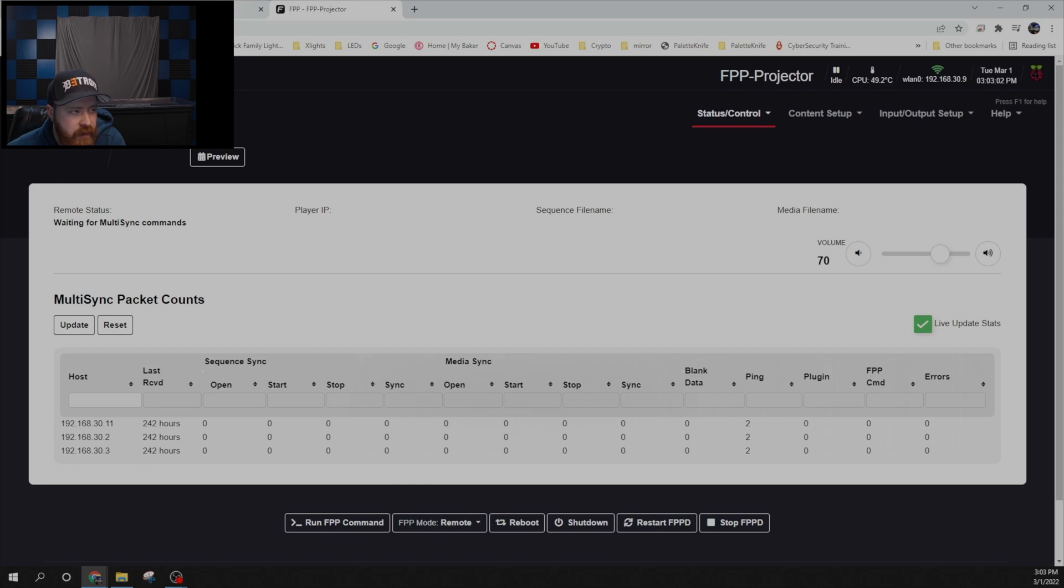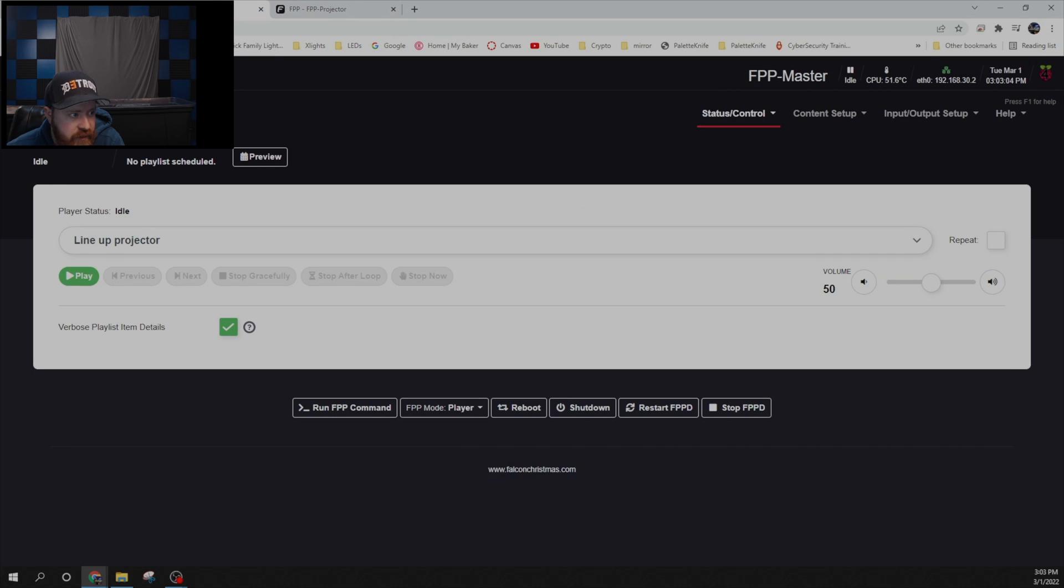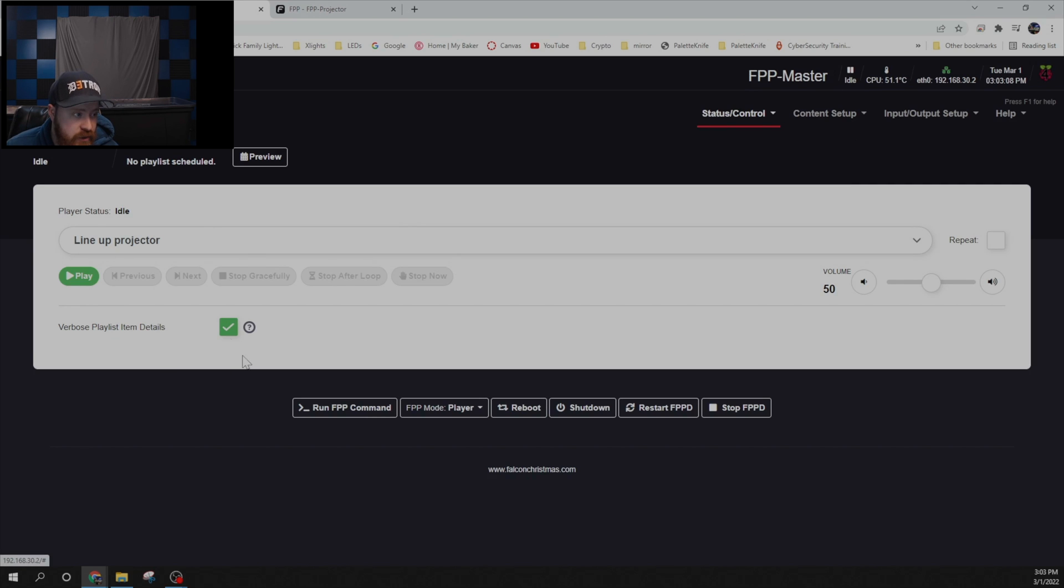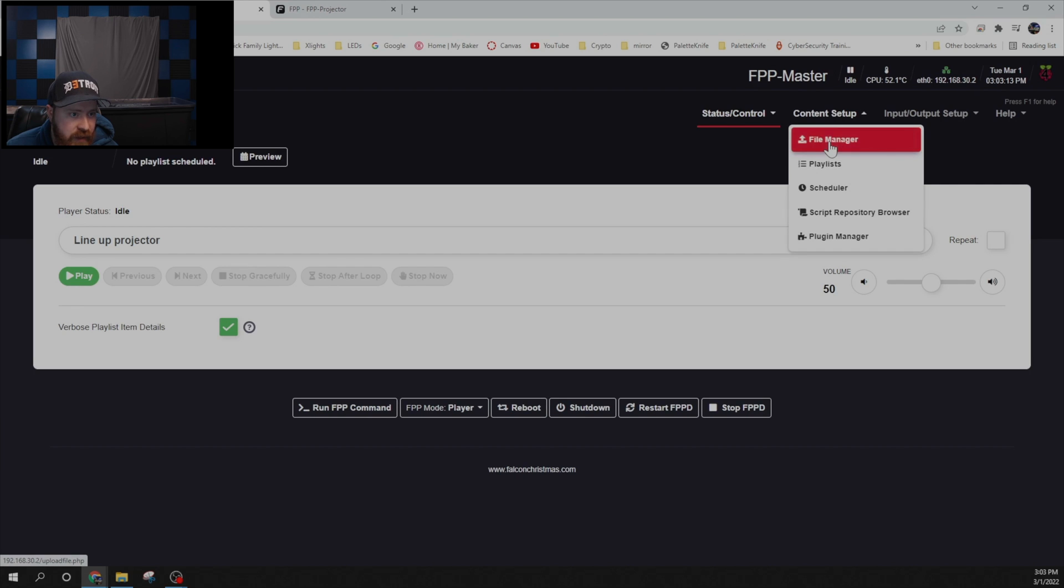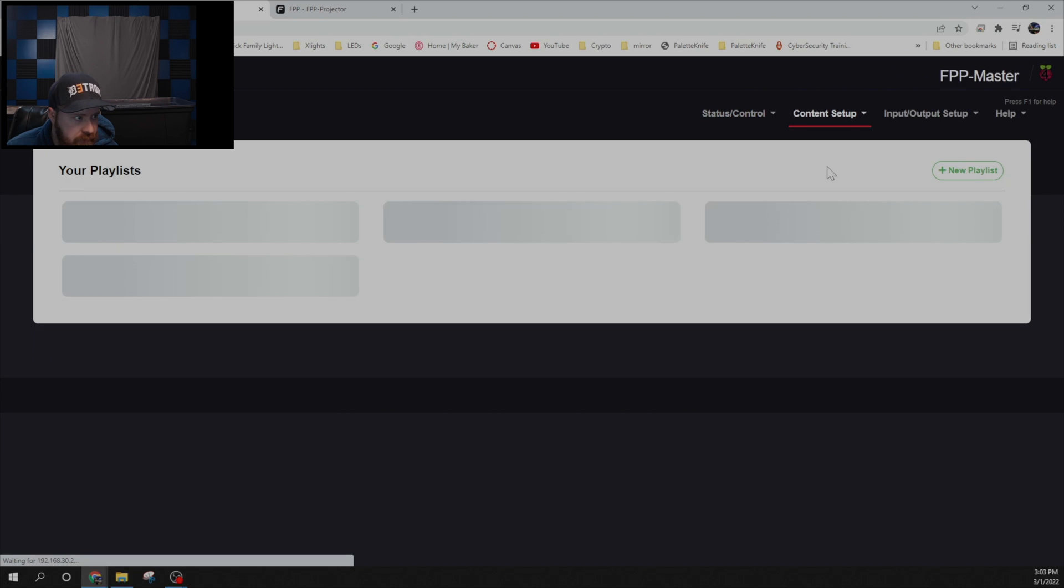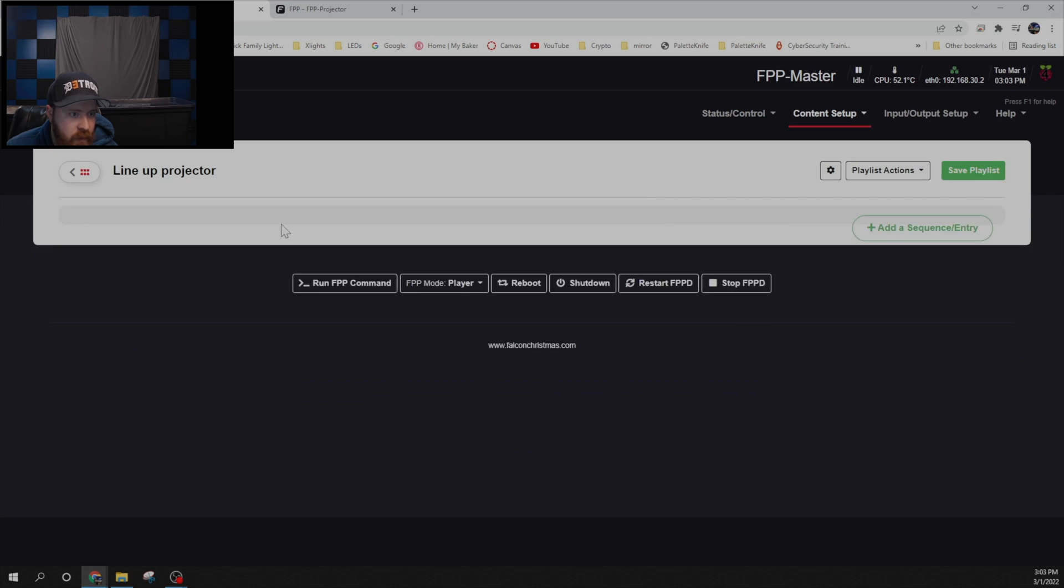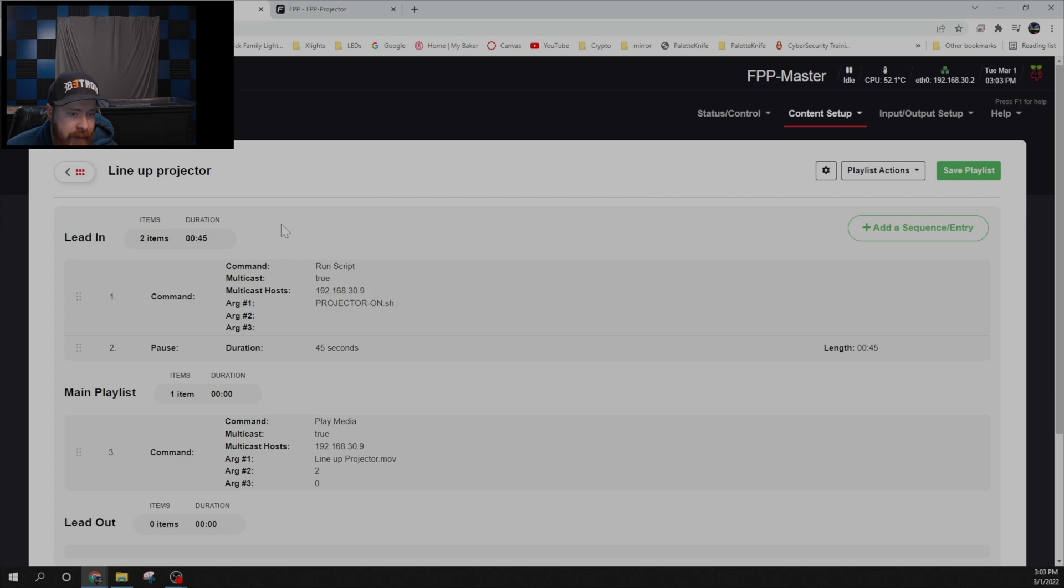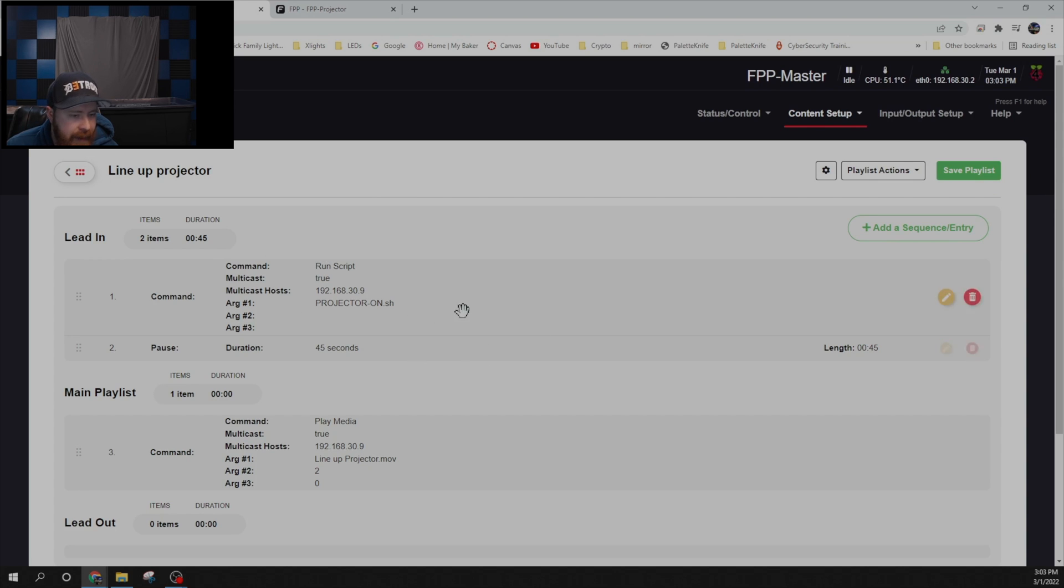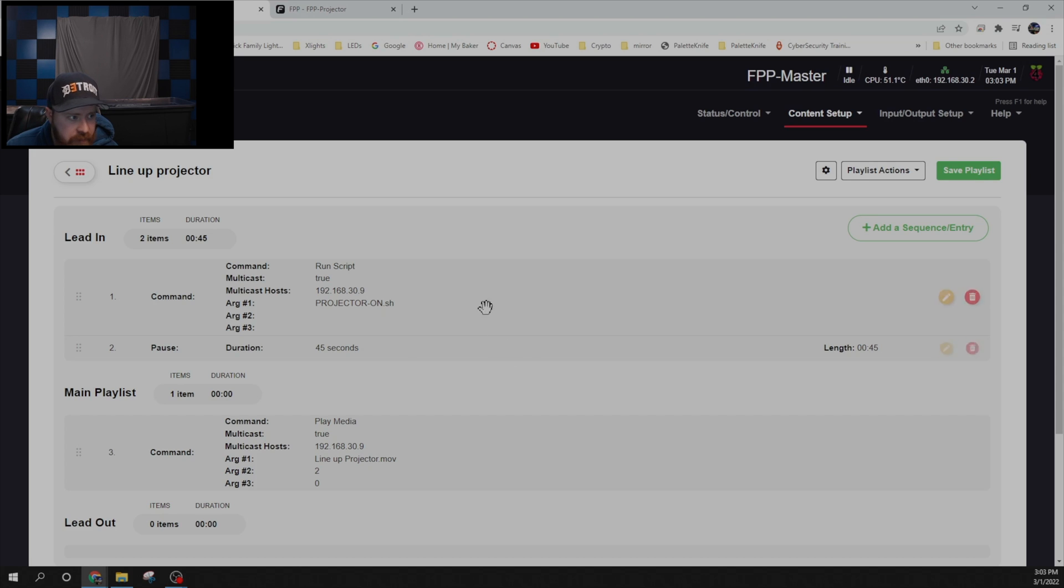And then we can jump over to our master FPP here. And to control the projector I set up a script. So you can go into content setup and you can create a playlist. And in the playlist what I did is set up a lineup projector. That will use my background template that I used to trace my house outline after the projector turns on. That way I can get everything lined up if I take the projector in and out every night.